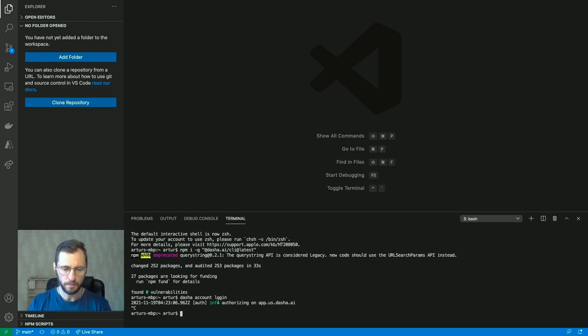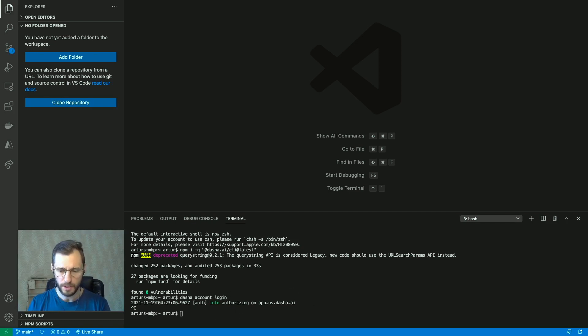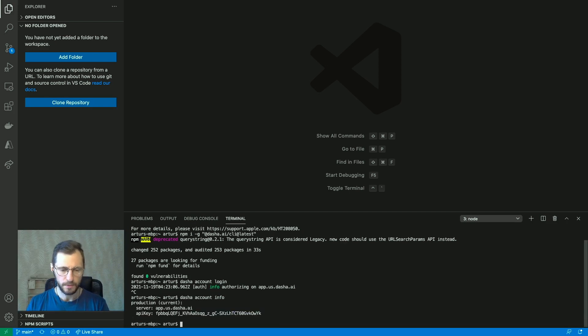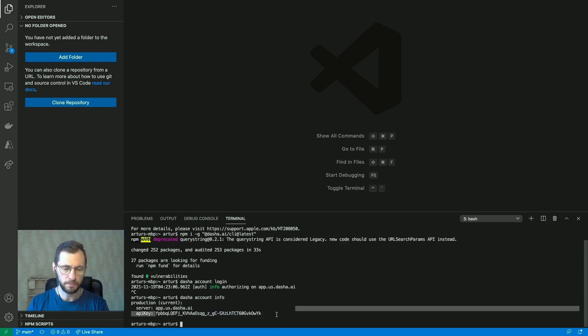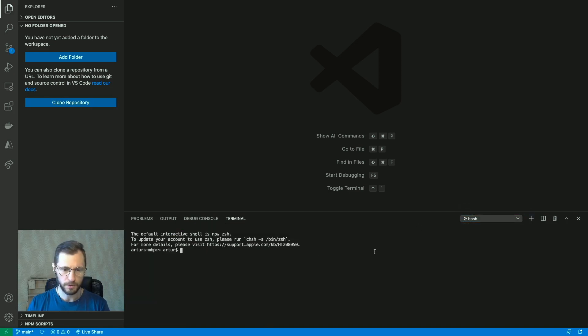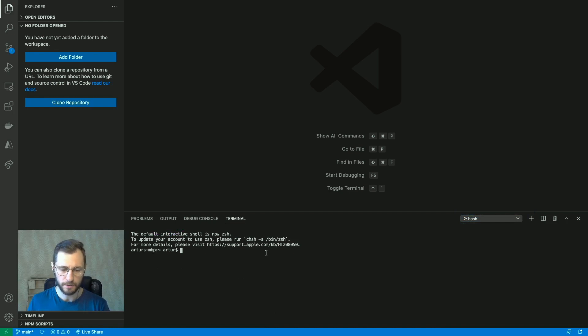I'm going to control C here to end this particular command and the next command you would want to run is dasha account info. So that's going to tell you what server you're connected to and what your API key is. I'm just going to switch my terminal so that you don't steal my API key and do all manner of shenanigans with it.